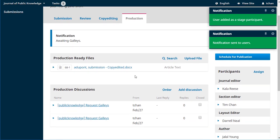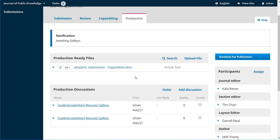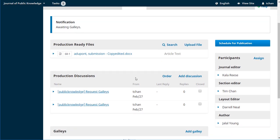We can now see that we're awaiting the galleys. We have the production ready files. Those were the ones that were copyedited by our copy editor and moved over into production. And we can see that we've got a discussion where Tim has asked Daryl to make the galleys.